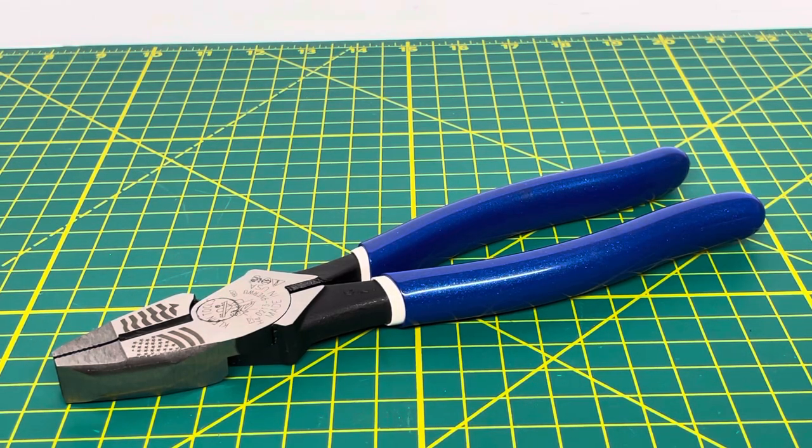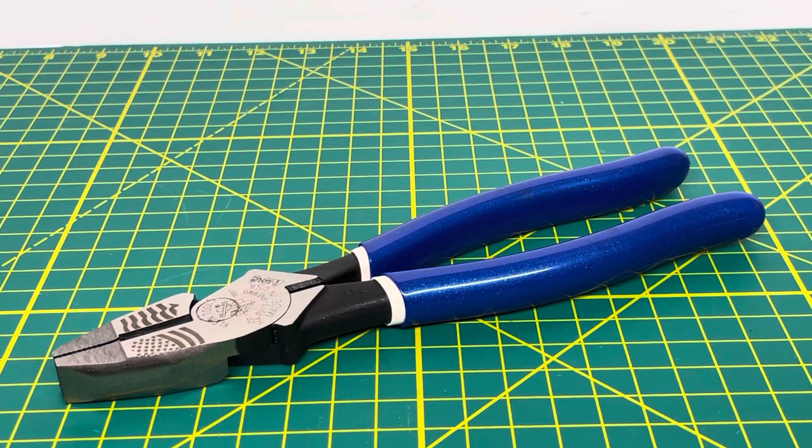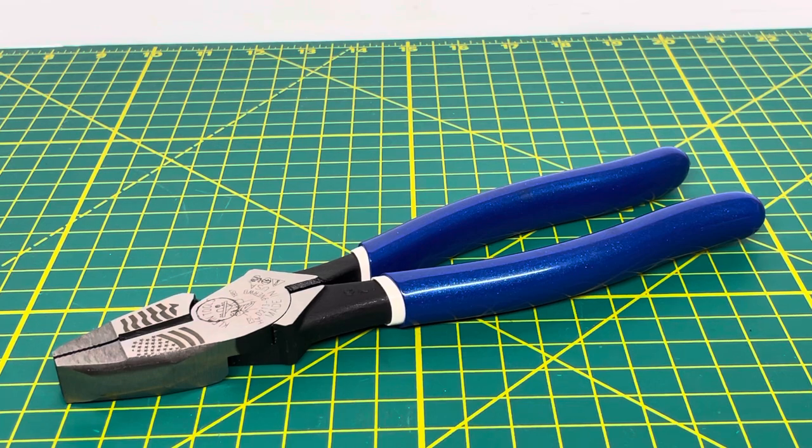Welcome to the Tool Review Channel. Today we're going to take a look at the Klein Tools American Legacy Lineman Pliers.